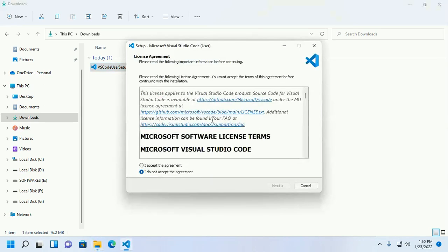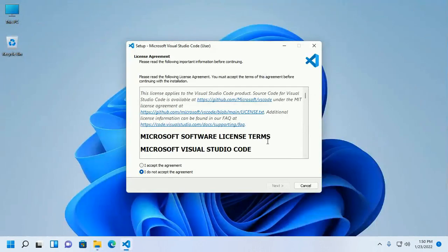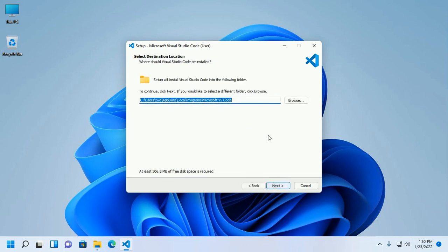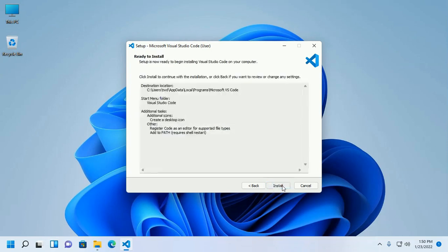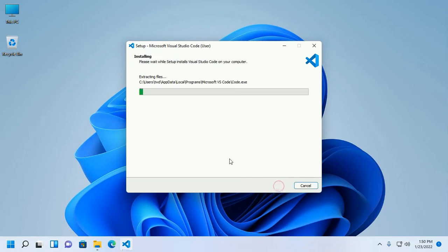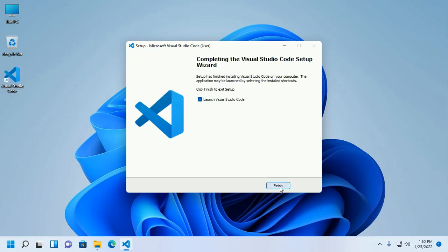Open the installer and accept the license agreement. Then click Next to continue installation. Click Next, Next again, create a desktop icon, and now install Visual Studio Code. Once installed, launch Visual Studio Code.